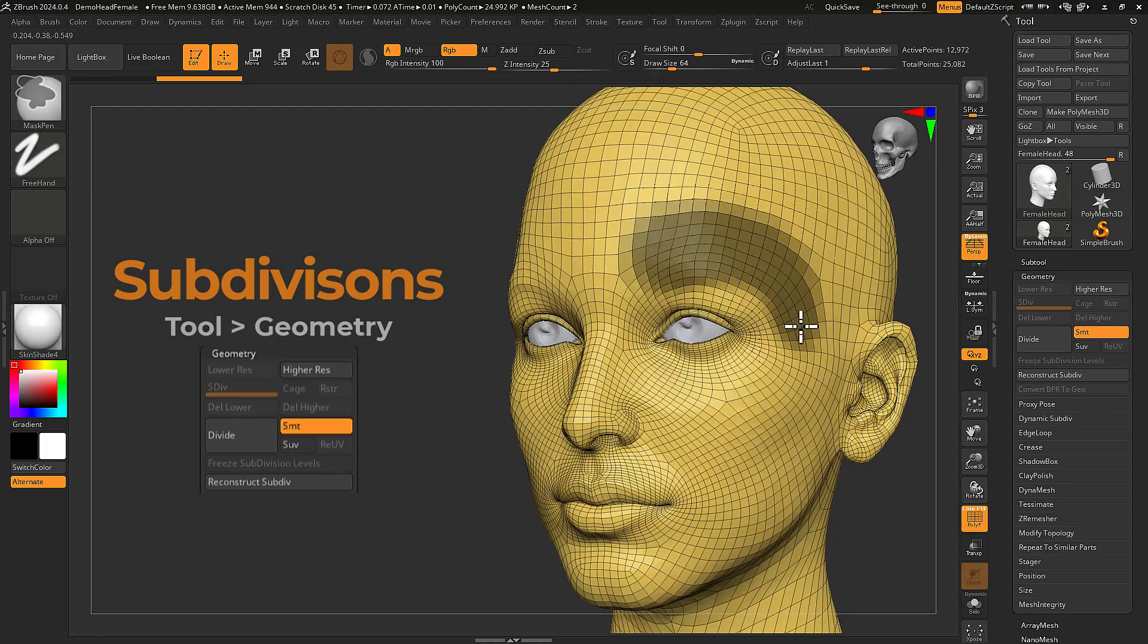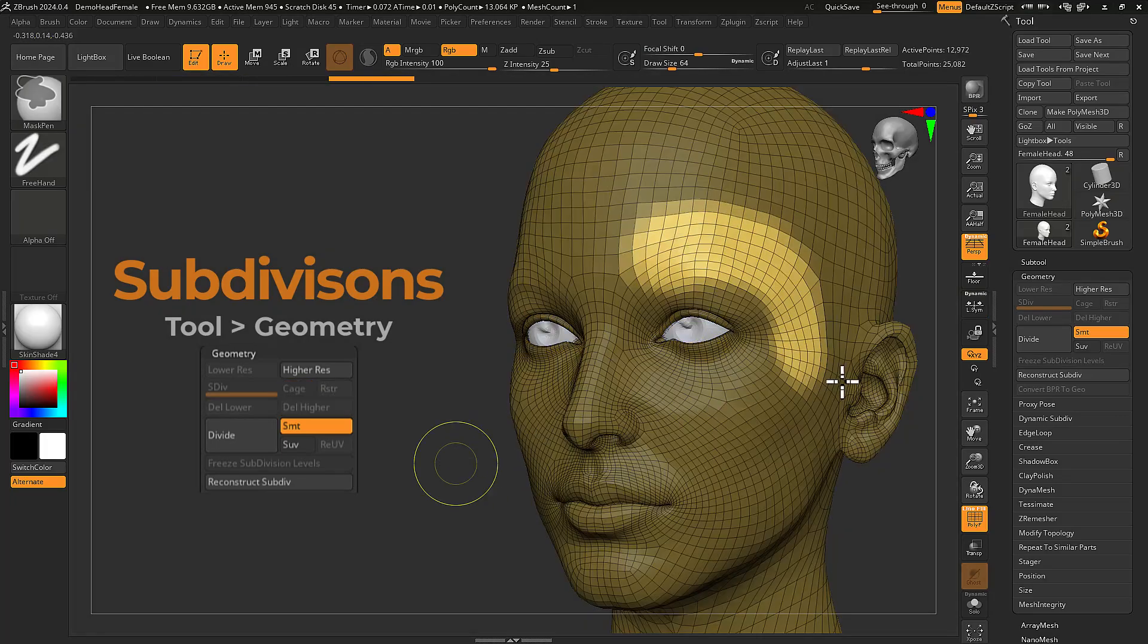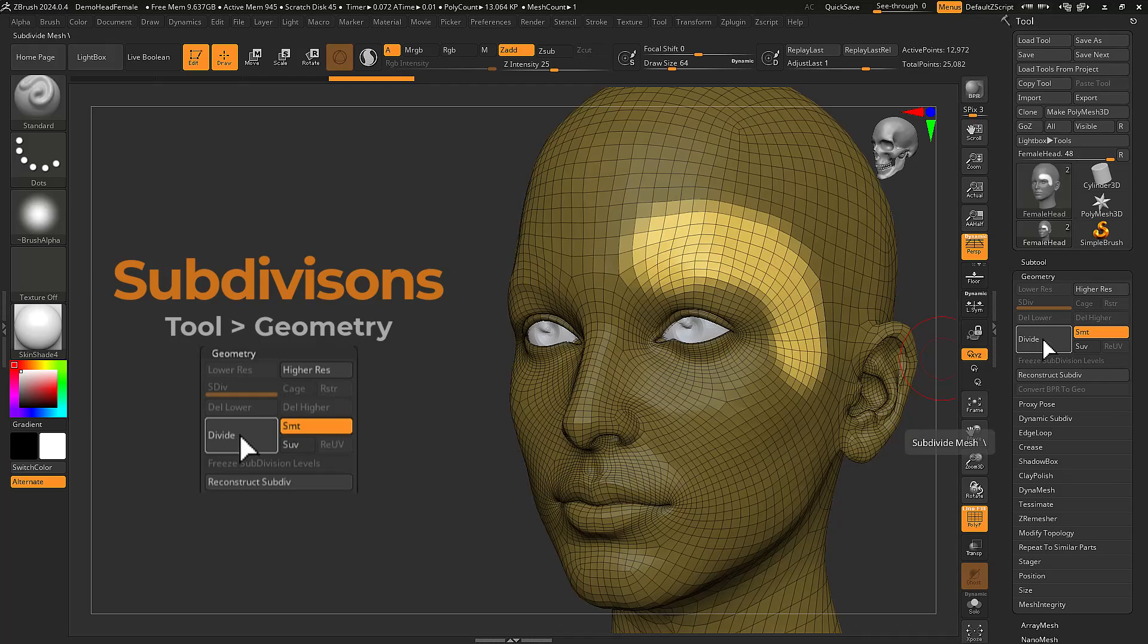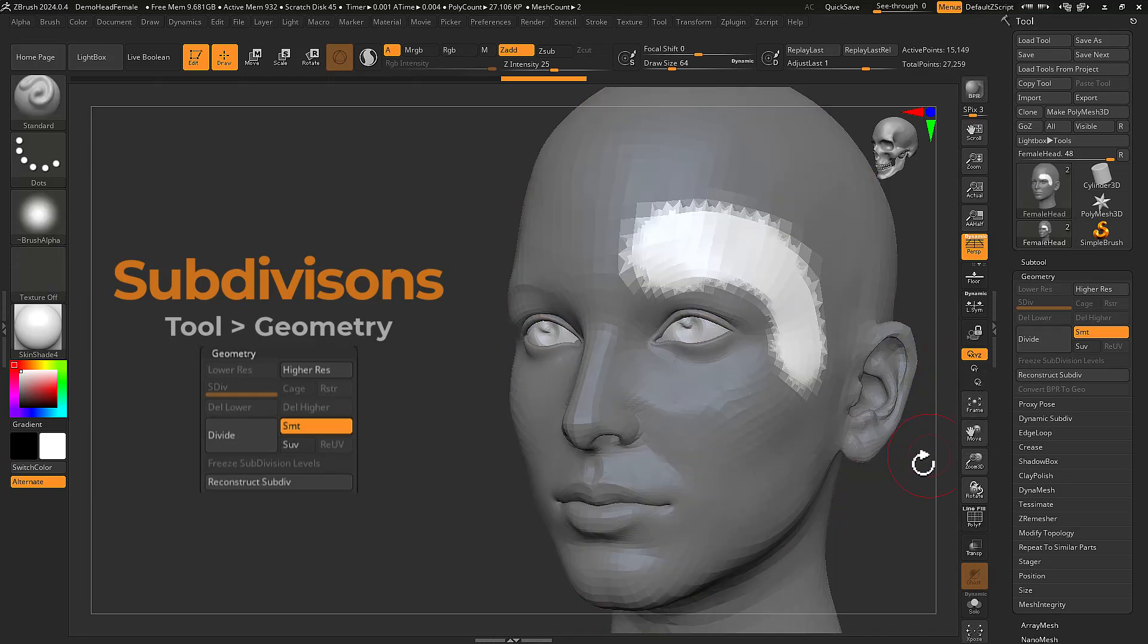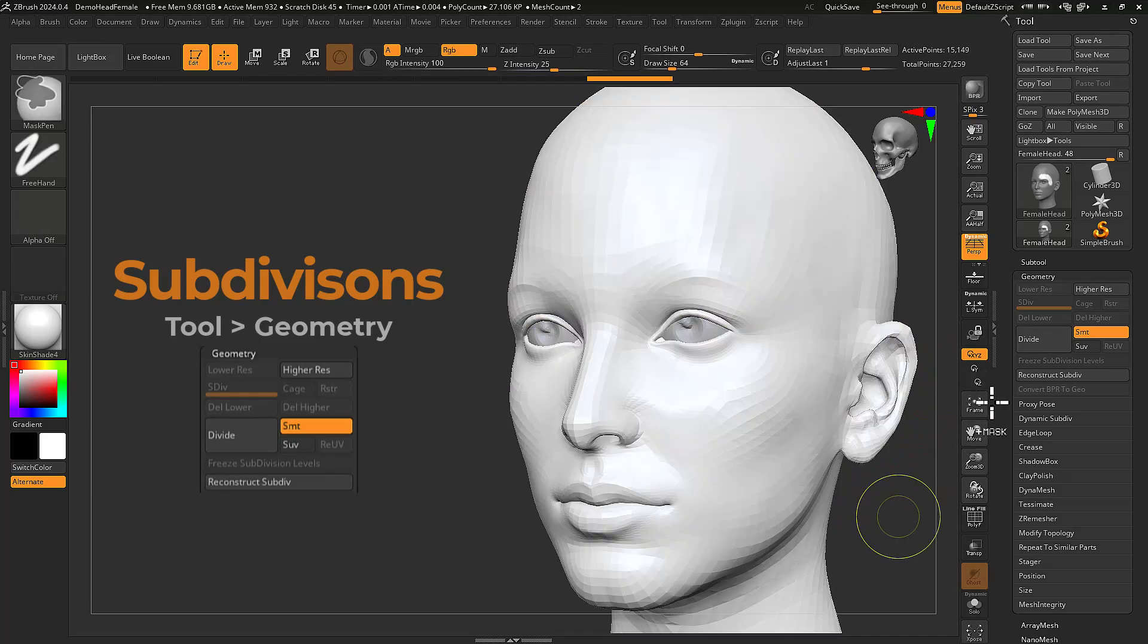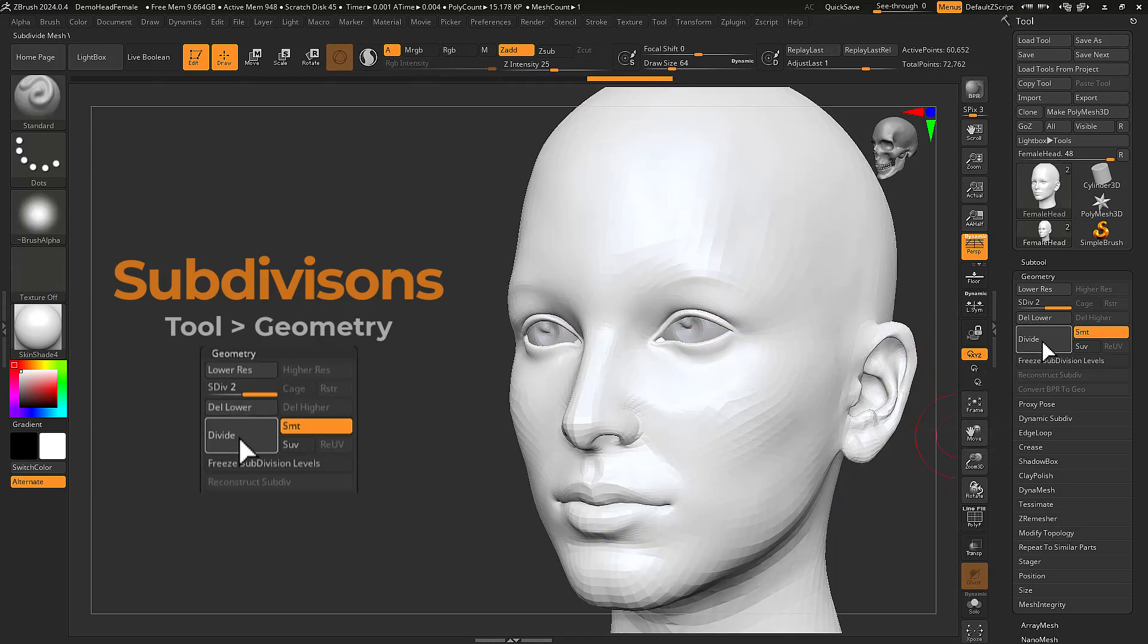Unmasking a portion of your mesh prior to subdividing will perform a local subdivision. This will compound with each subdivision level, resulting in a higher poly count in these areas.